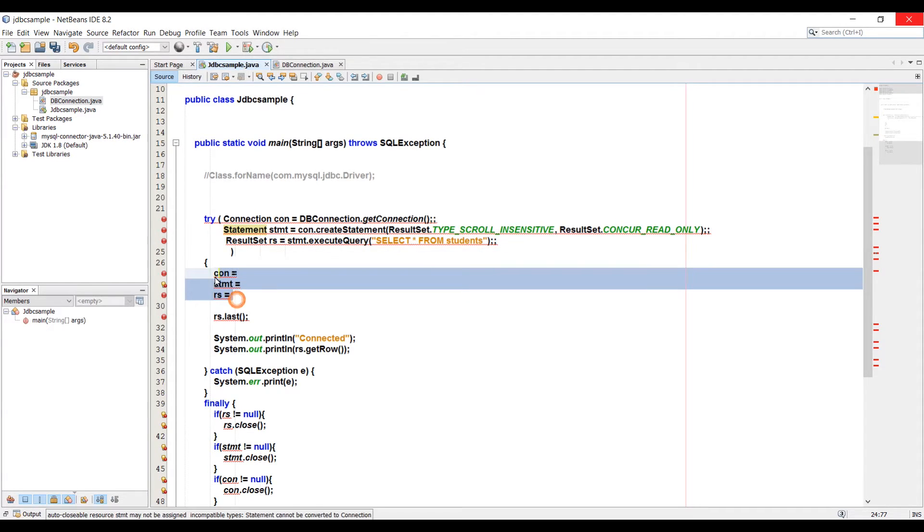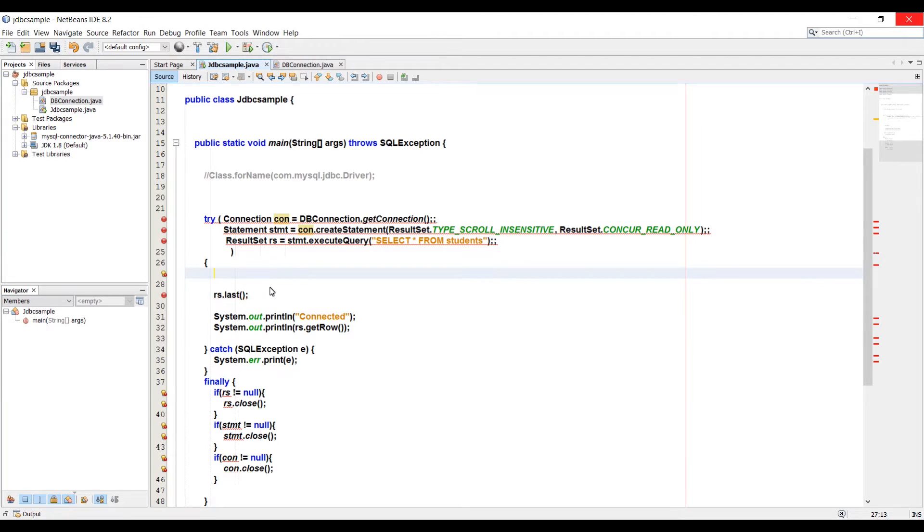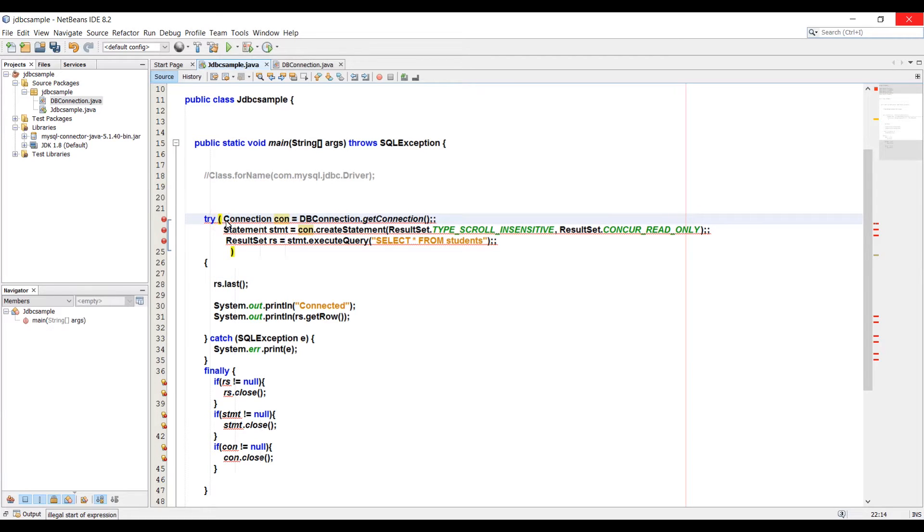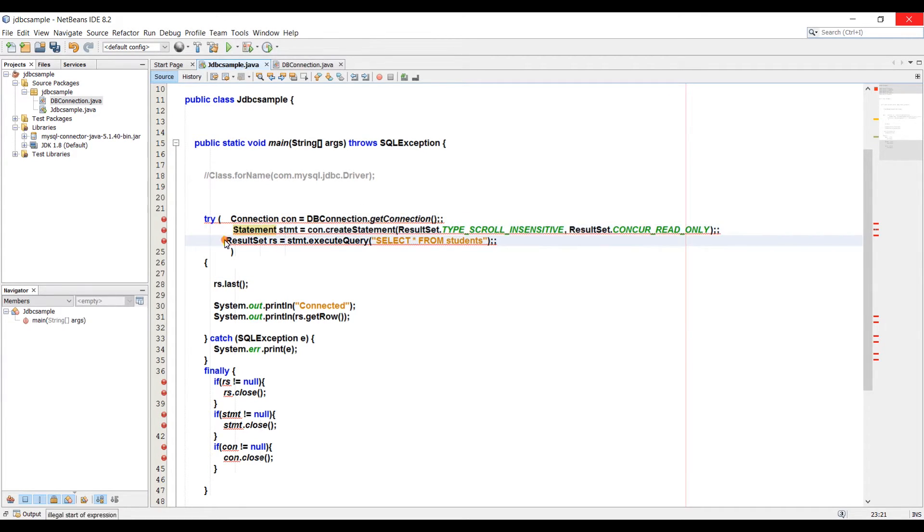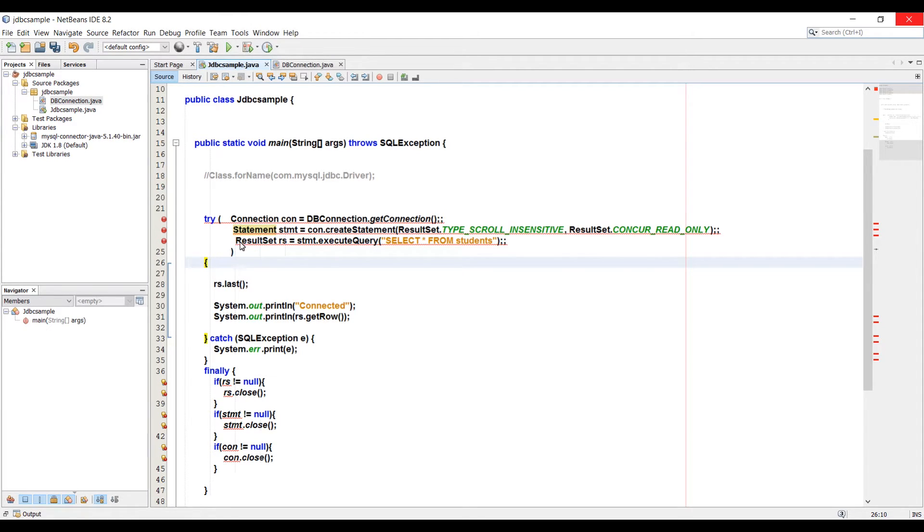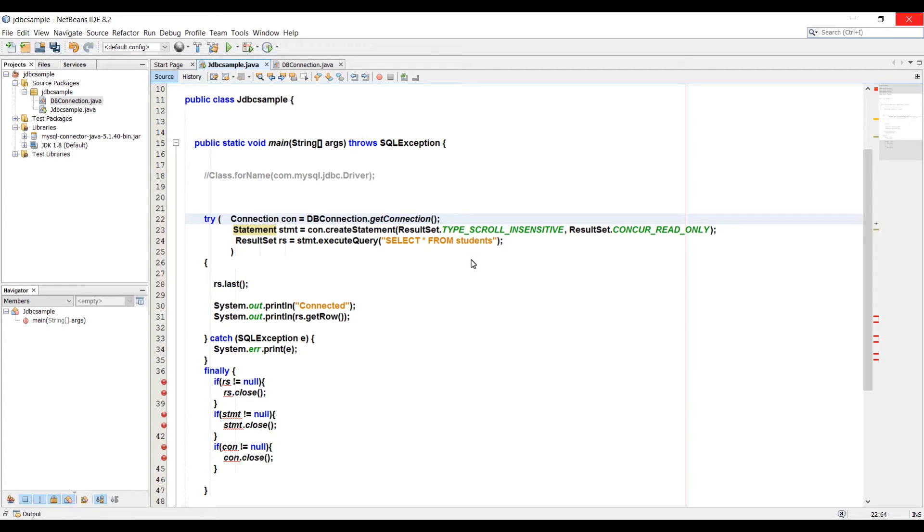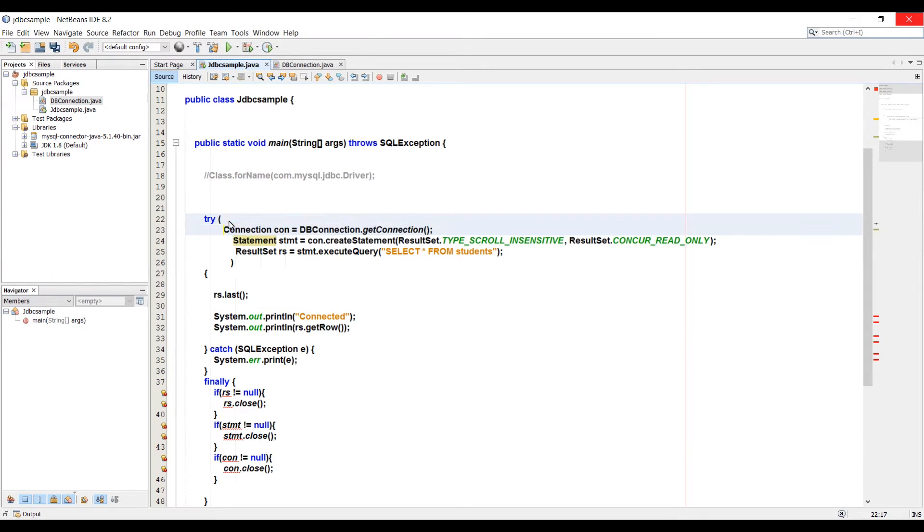And now we don't need this con equal to, stmt is equal to, rs is equal to, just delete them. Now because these objects have been placed within the try with resource section, when the application is finished executing the try catch block their close method will be called automatically. And if they are null, that is if they haven't been created for some reason, they won't throw an error, and that means that I don't need this finally block. I'll select the code and I will delete it.